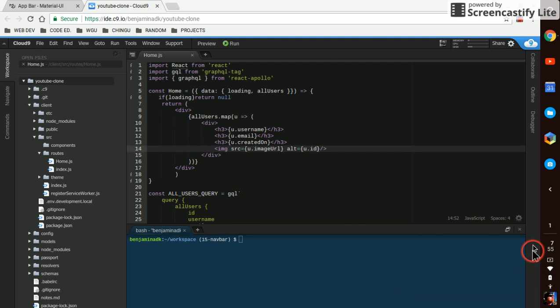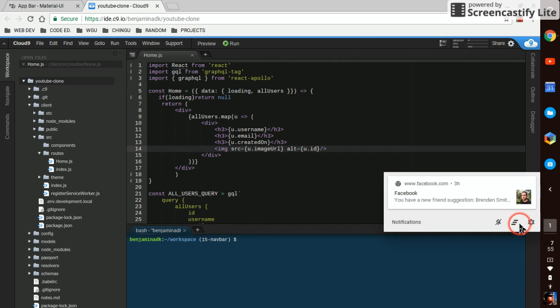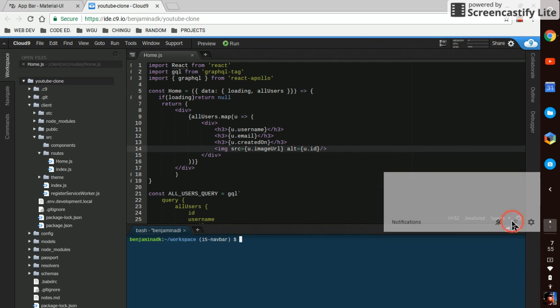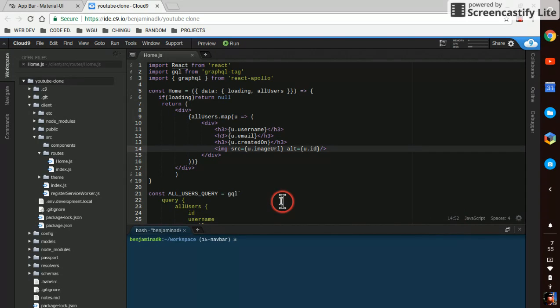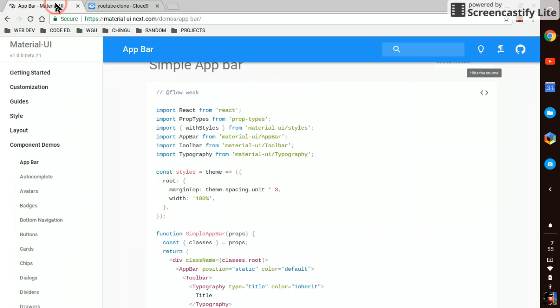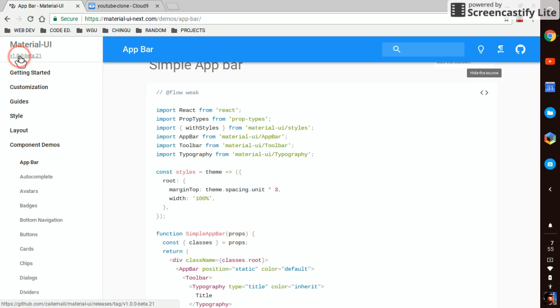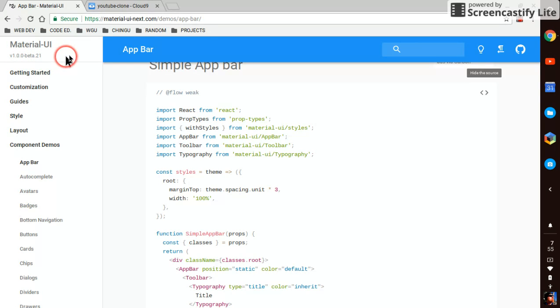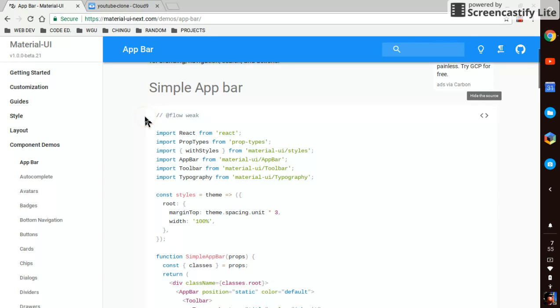Hey what's up guys, in this video we're going to design a basic navbar using Material UI. Just for the record, we're using version 1.0 which is still in beta, it's Material UI Next from the website, the latest version.